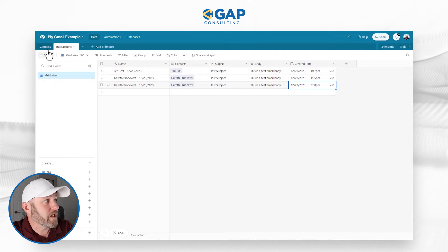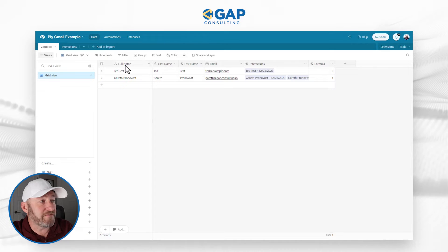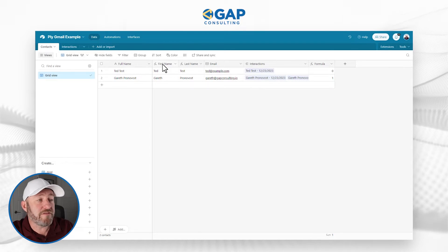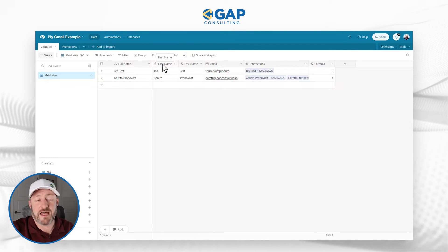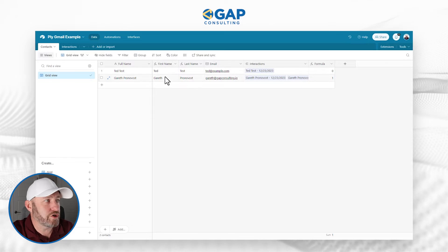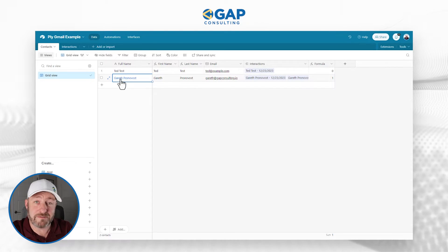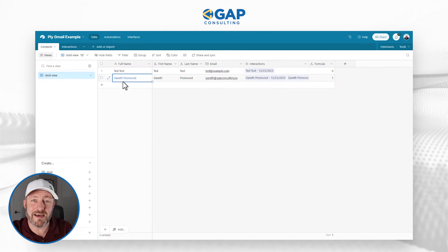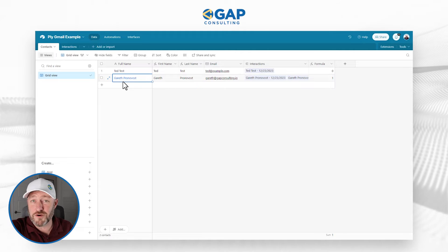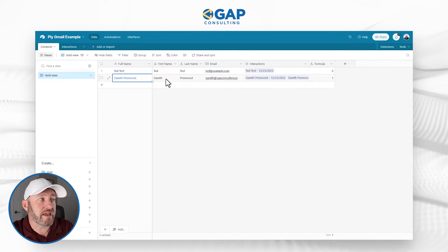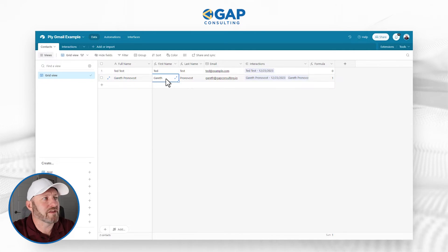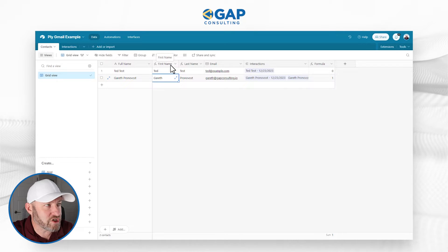Really simple, we just have contacts. This is a full name, a text field. I've used formulas to break out the first and last name. This is pretty simple to do. All I'm looking for here is the space inside of the full name, because it's usually first space last. And then I can extrapolate to the first name and the last name using a little bit of formula magic.